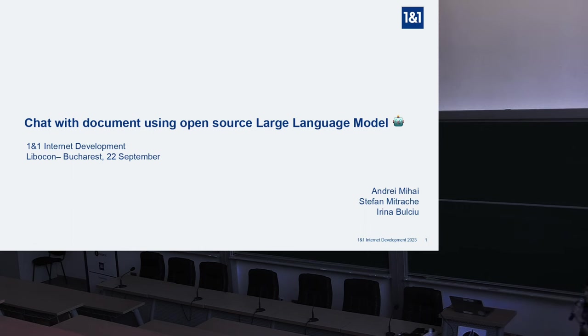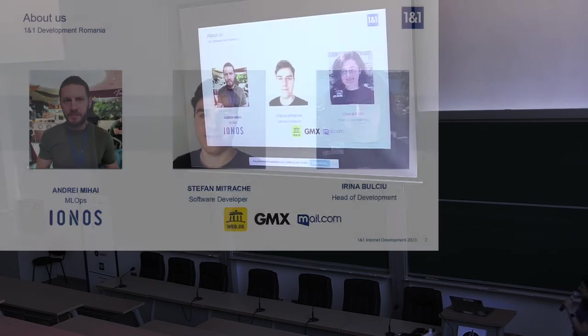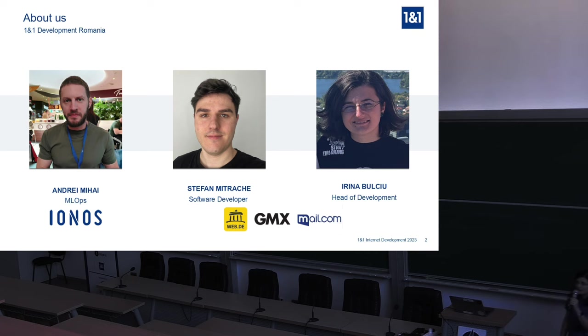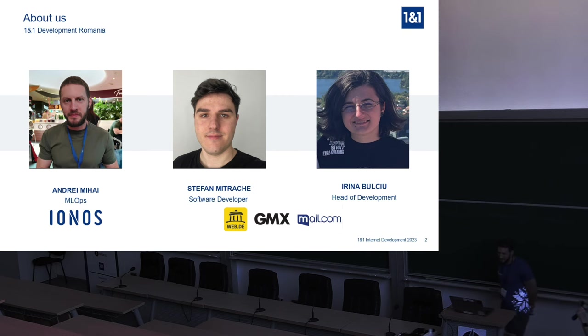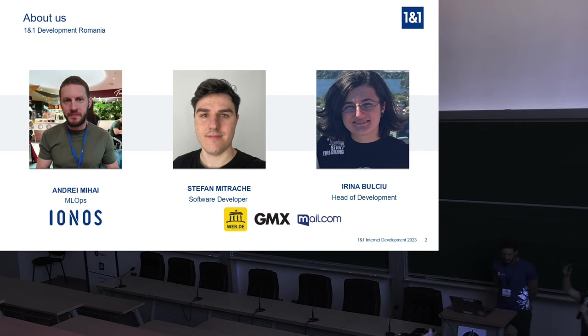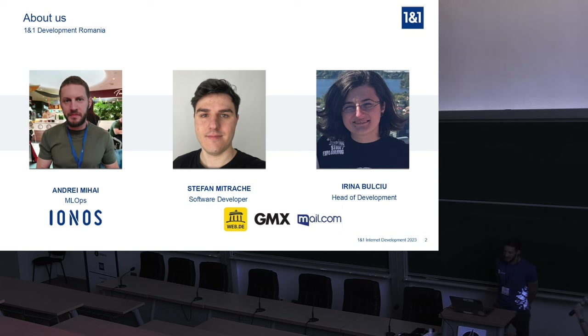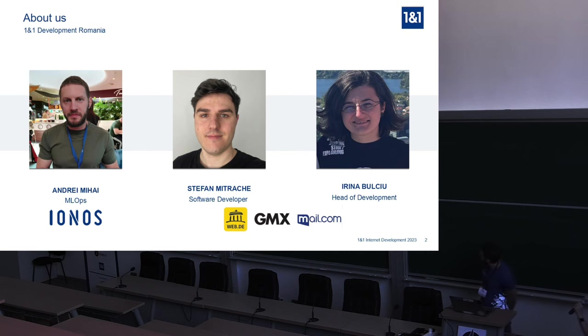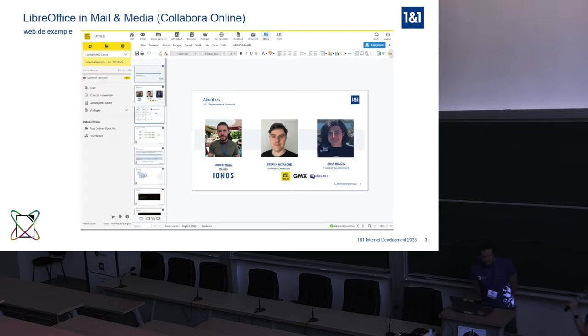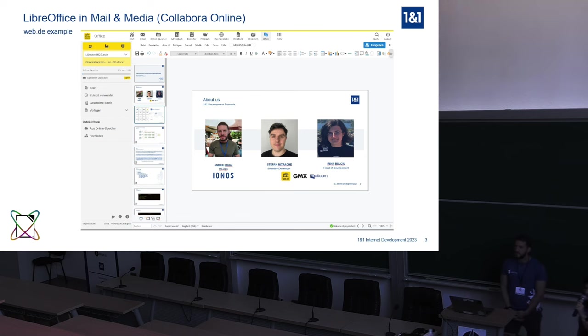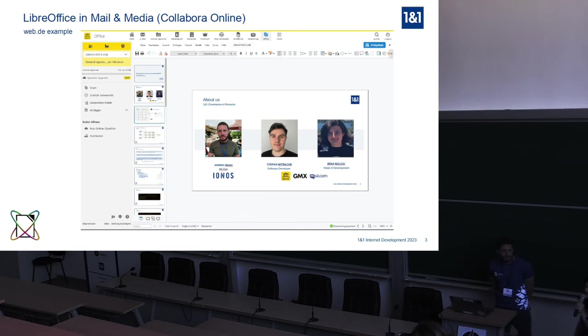My name is Irina and this is the team that worked on the proof of concept we are going to show you today. Andrei, who is right here next to me, will be presenting most of the technical part and Stefan, who is in the back, helped us with the front-end integration into LibreOffice online. Some of you may be wondering how we relate to LibreOffice.